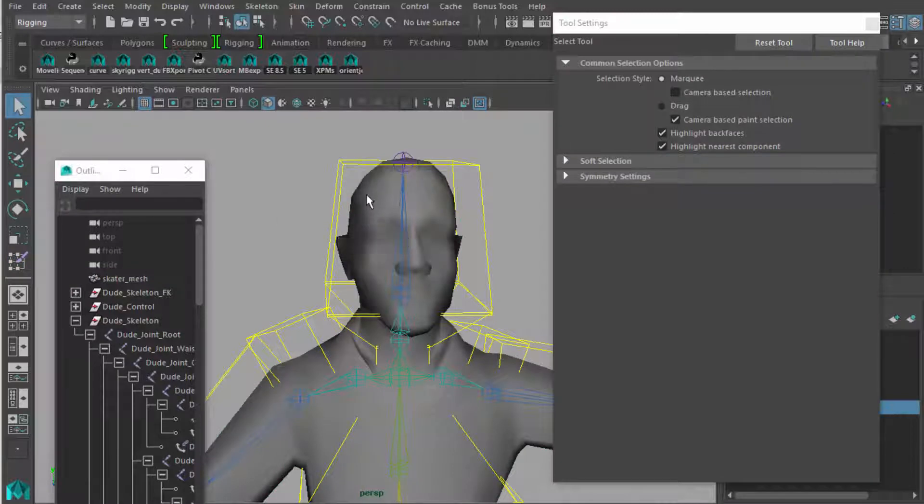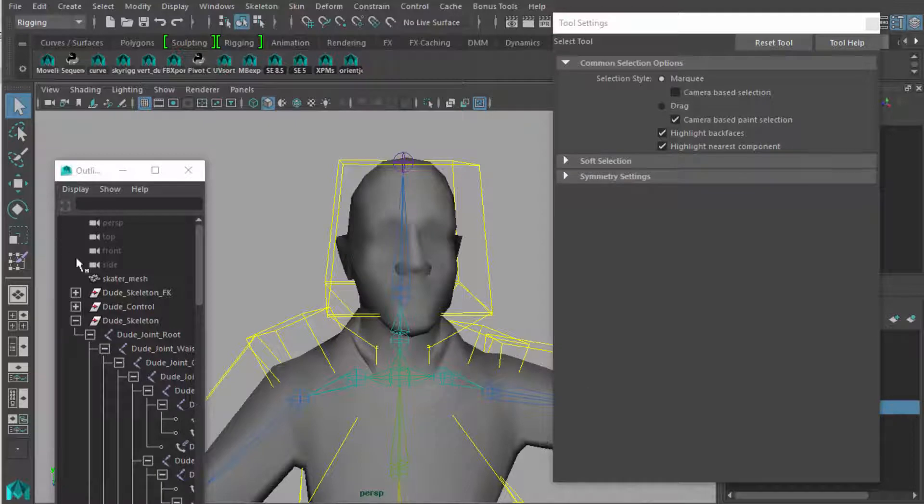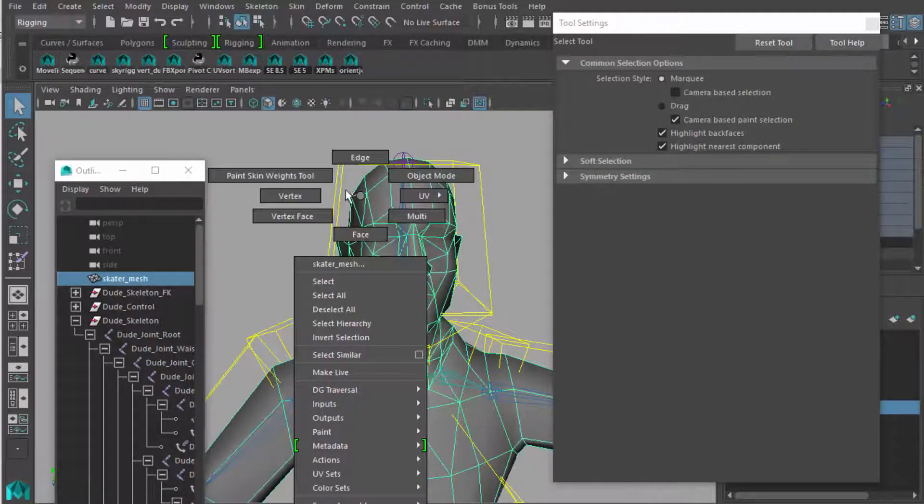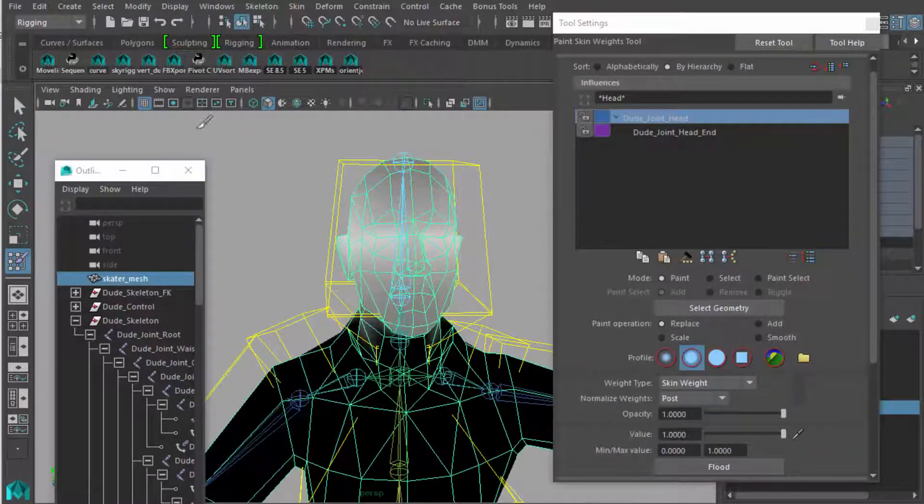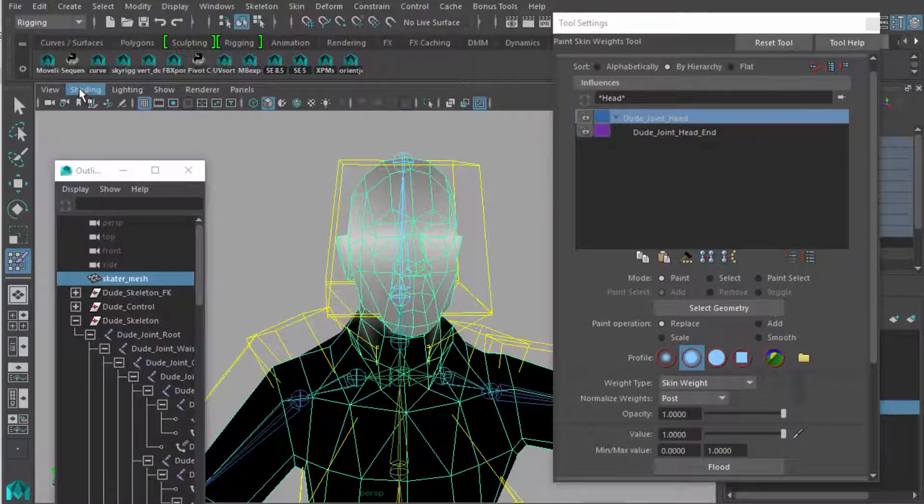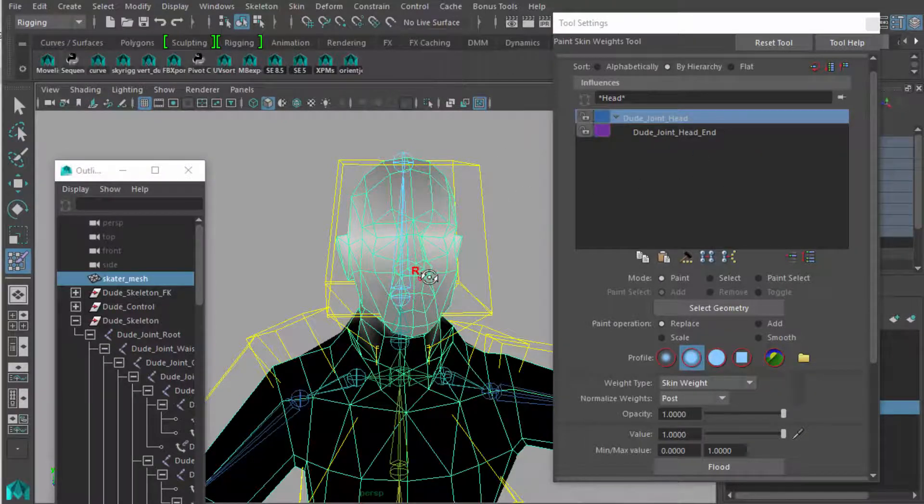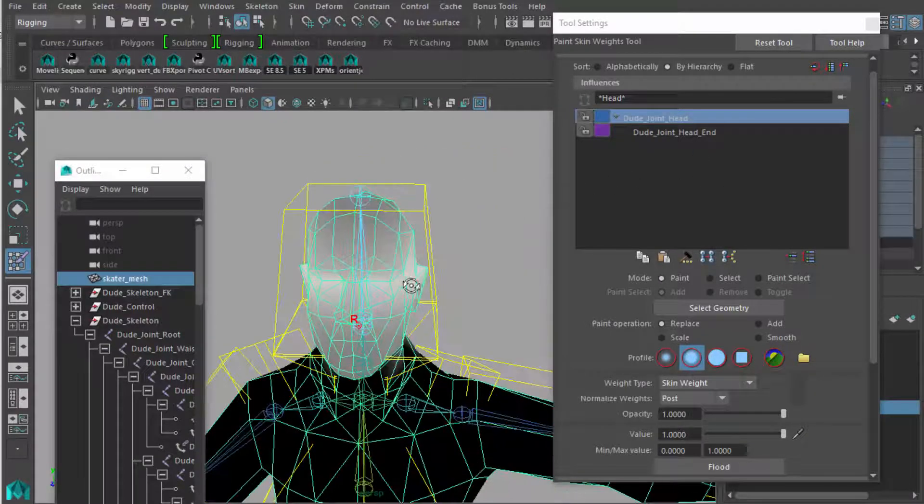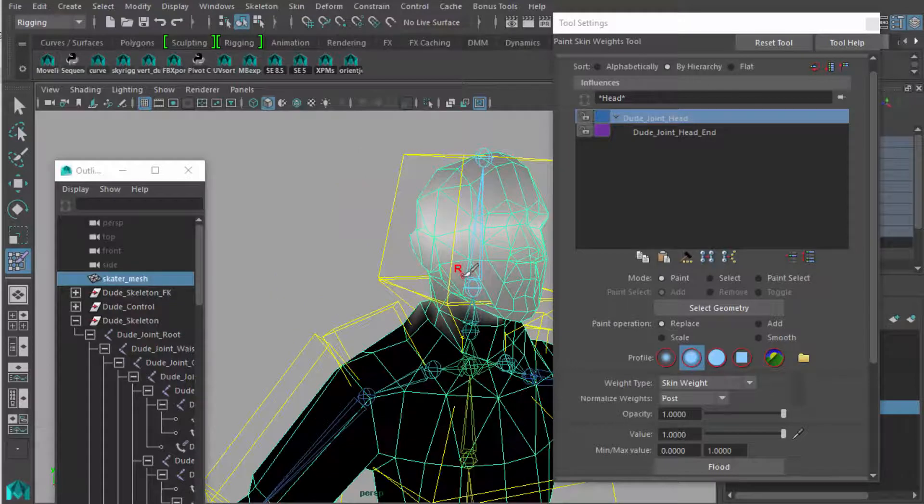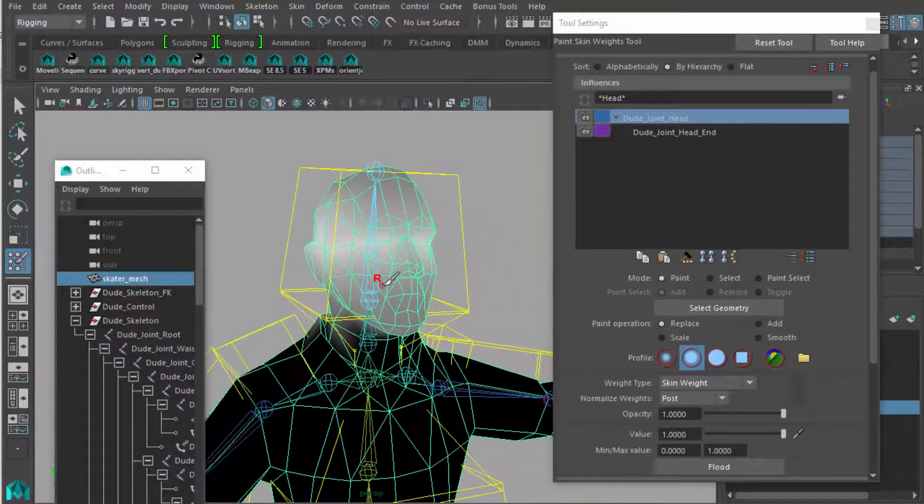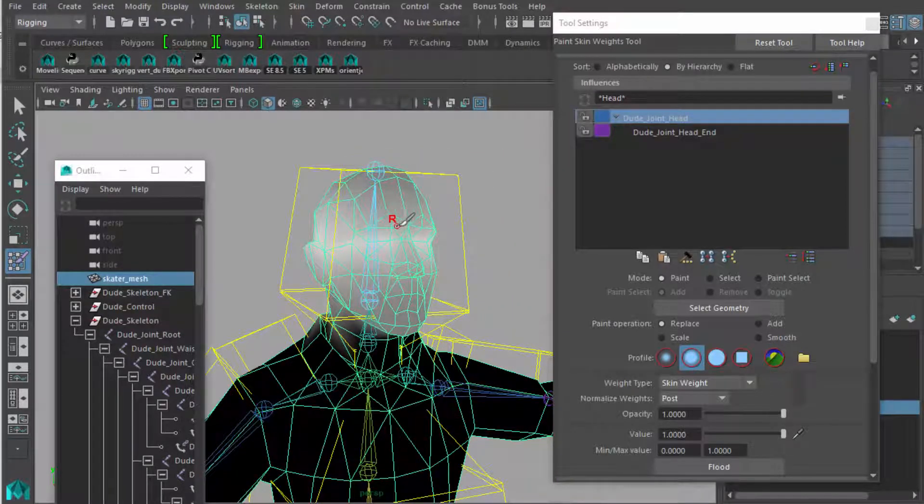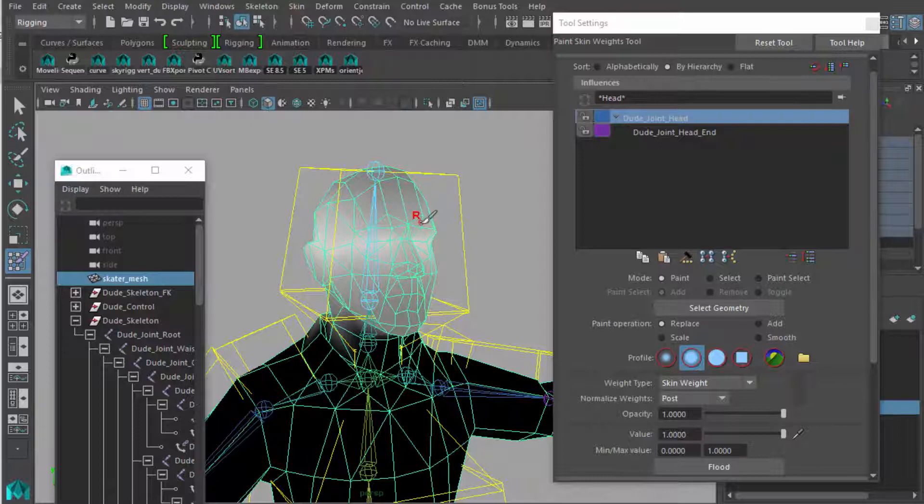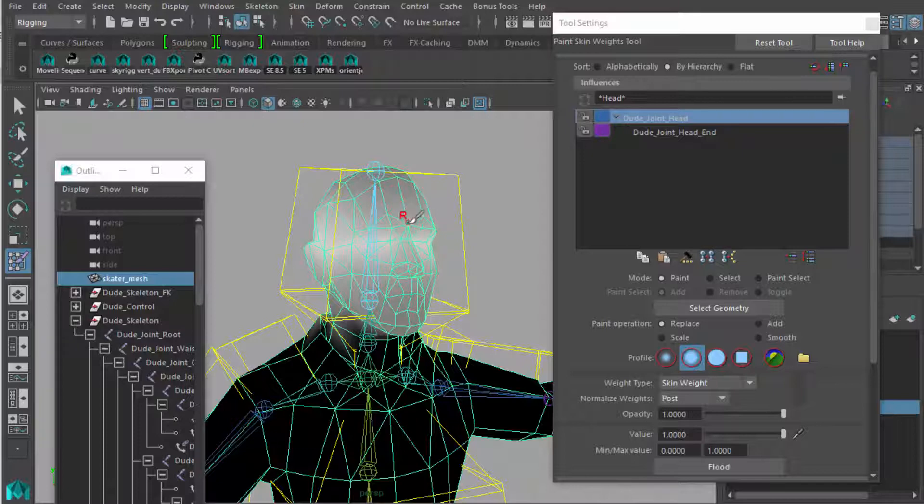You can also turn off wireframe on shaded if this is bothering you. So when we want to paint these weights, we have to have it selected for this to work. We need to see the joints, we need to have the joints selected, because this cursor is now a paintbrush, as you see, and it is going to interactively paint over all the vertices. Not the polygons, not the edges, but the vertices, the points where these edges meet.